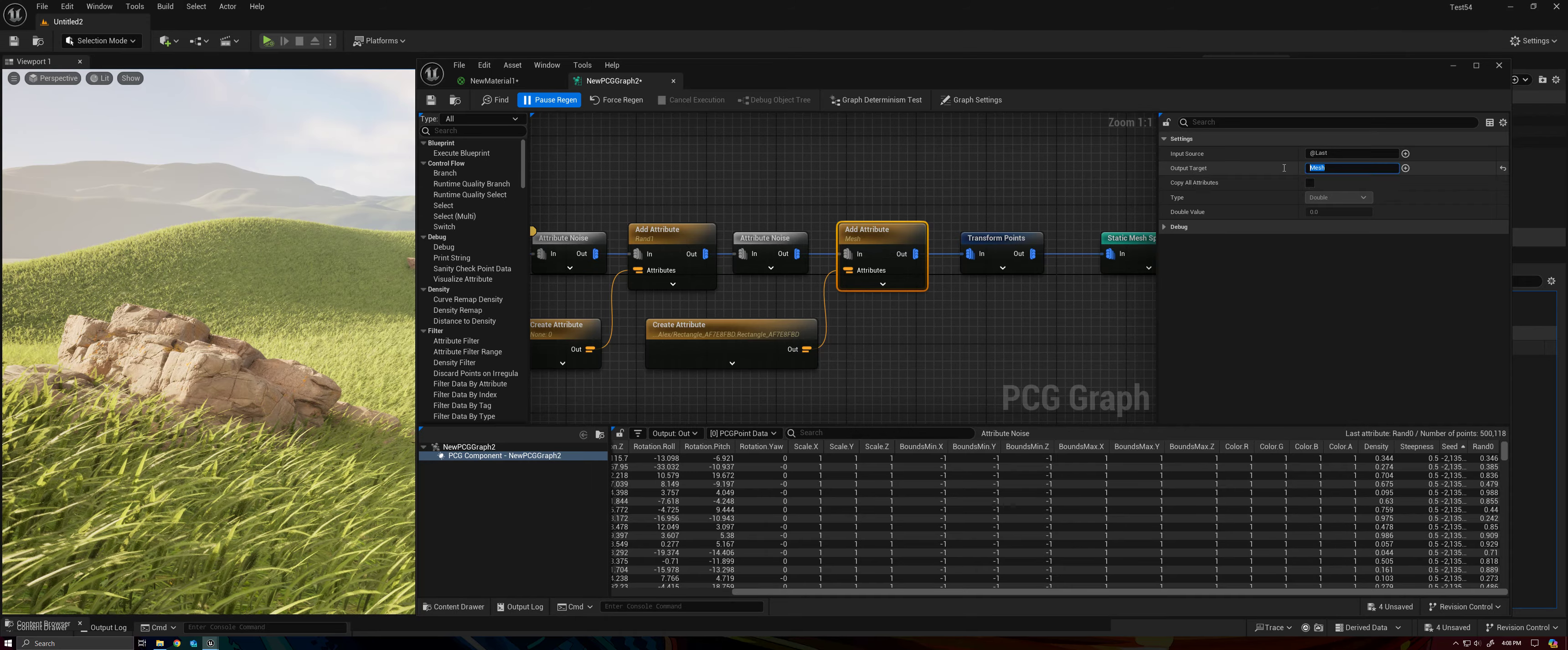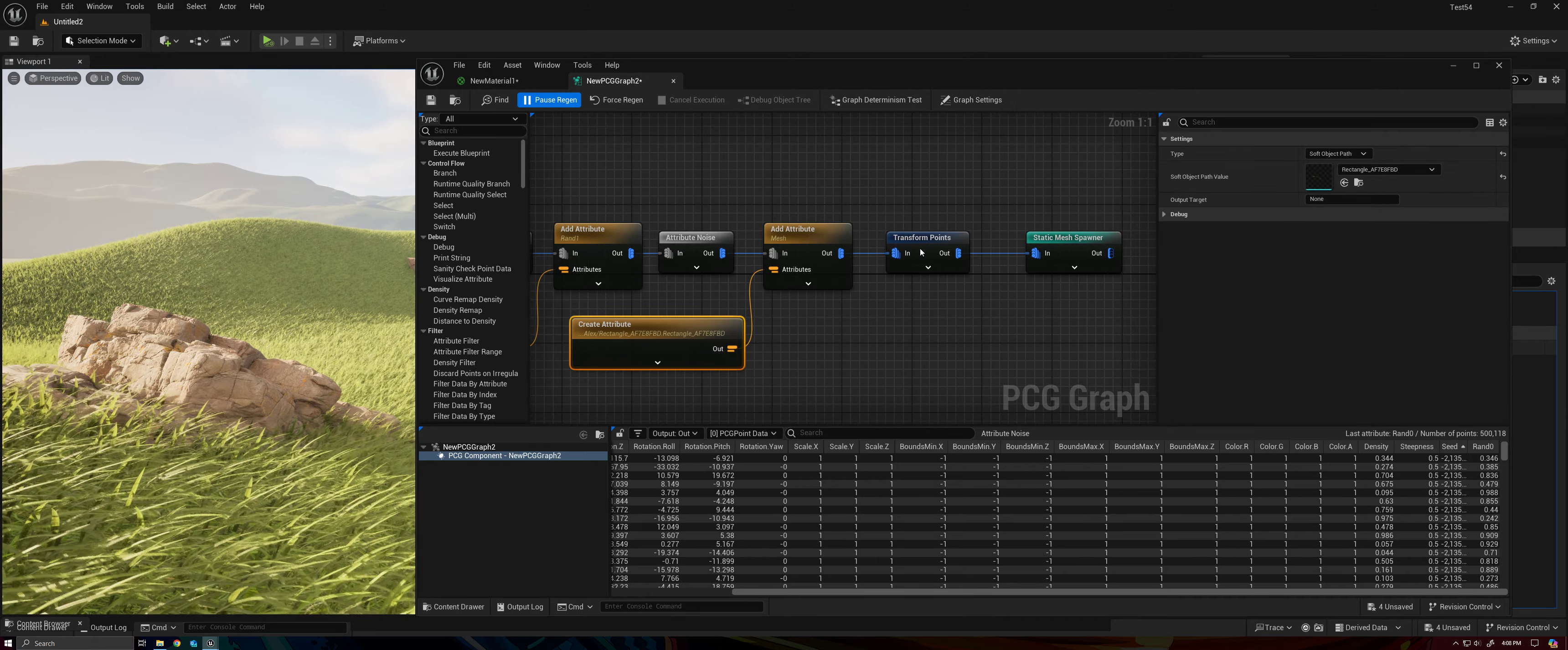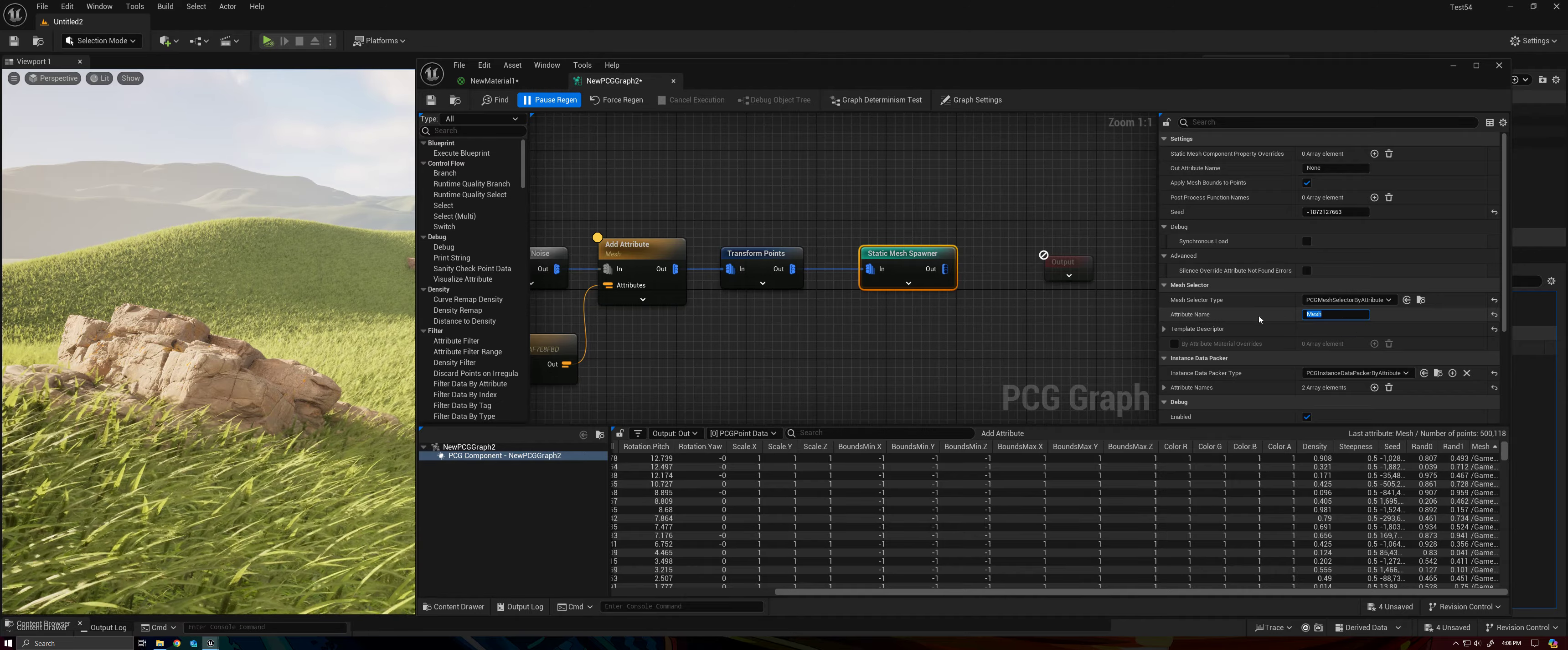So we're taking add attributes, and we are naming that attribute Mesh, and we are using the create attribute node, and we are defining a soft object path and selecting our Mesh, right? And what this is going to do is create this column here, Mesh, and then our Static Mesh Spawner is looking for that attribute.